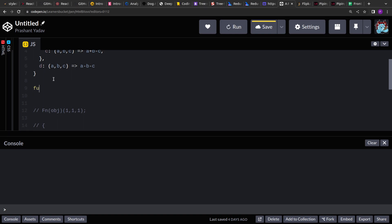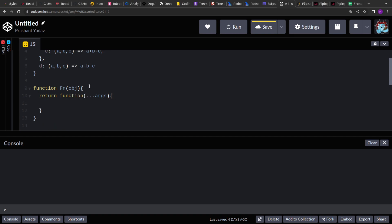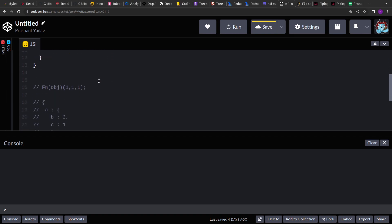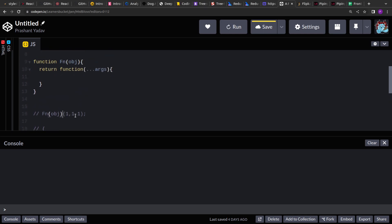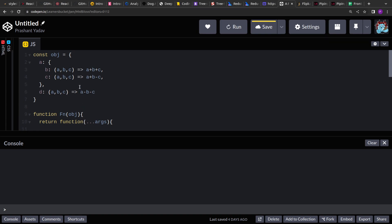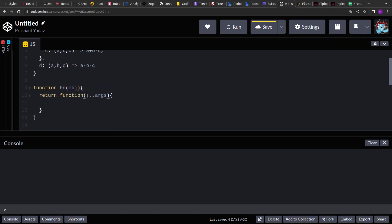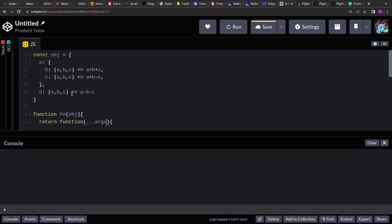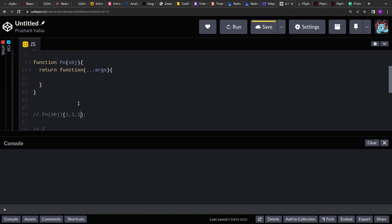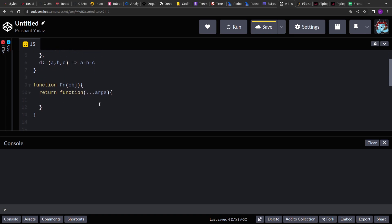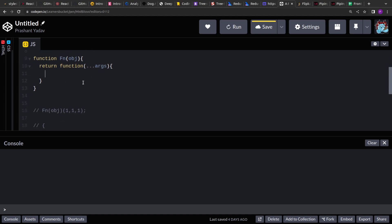This fn will accept the object and return another function. So let's create the function fn — it will accept the object and then return a function. That inner function will accept the arguments. From the problem statement, the argument length will be the same that these functions are expecting, but we're accepting all arguments and passing them directly. Even if there are extra arguments they will be ignored. I'm using the rest operator to accumulate the arguments in the form of an array.